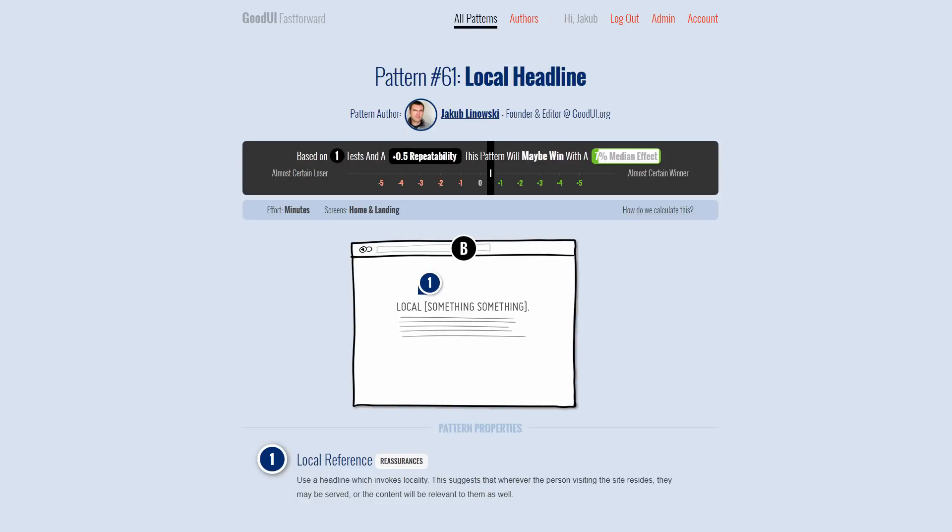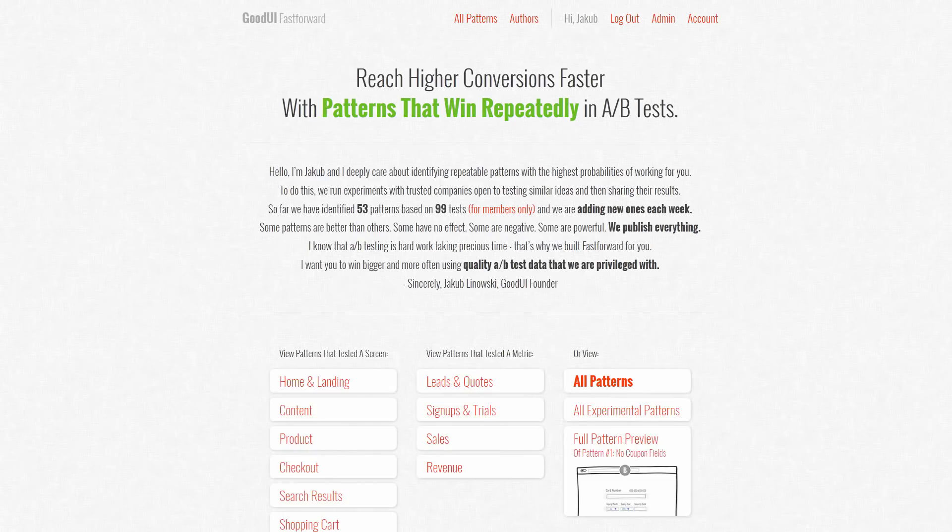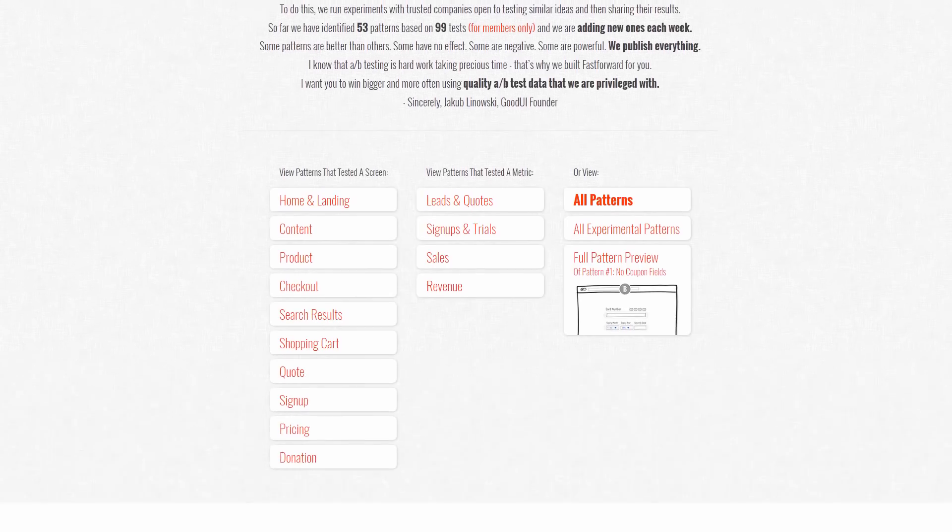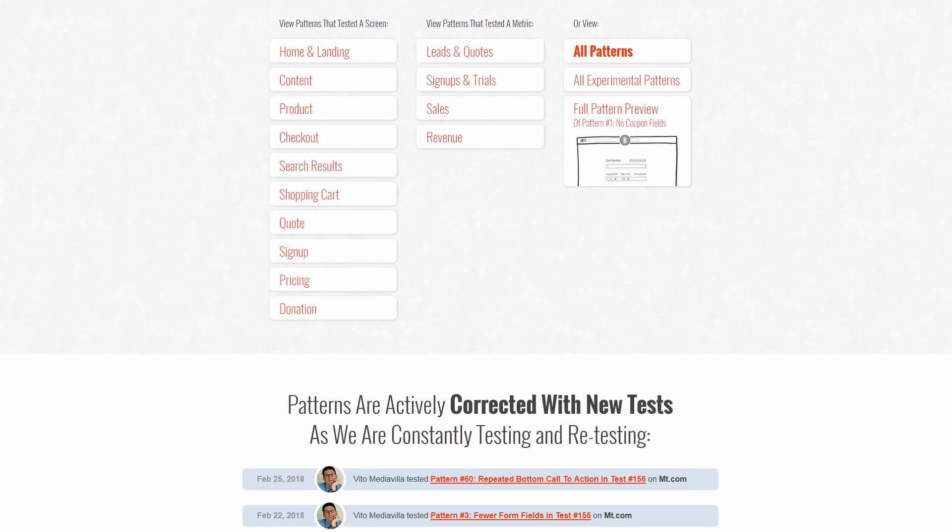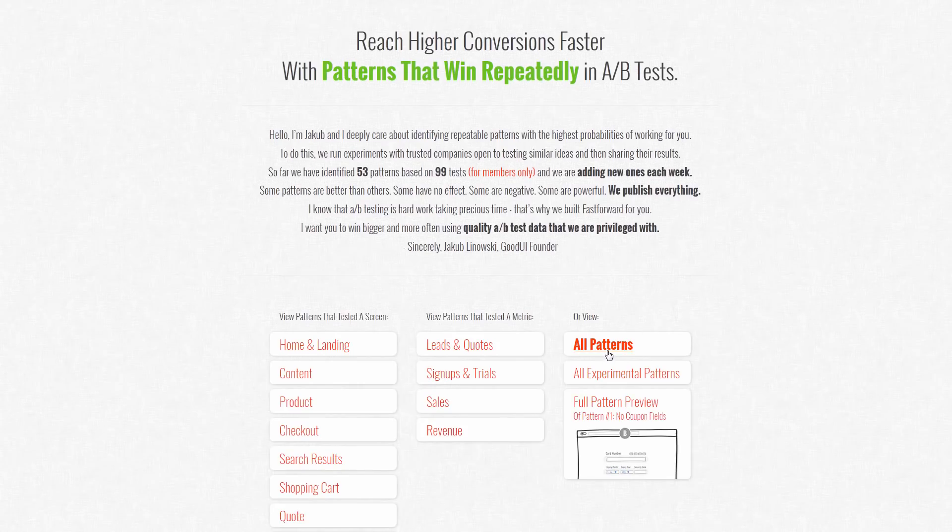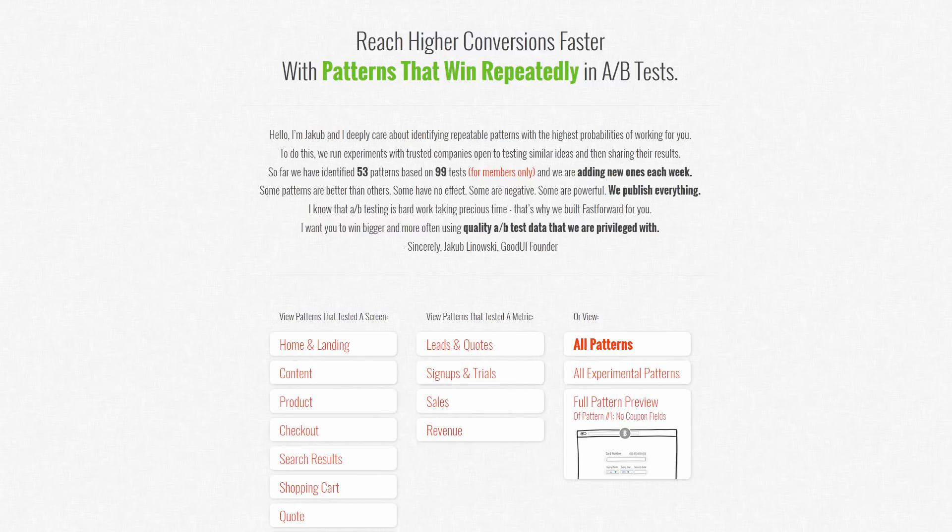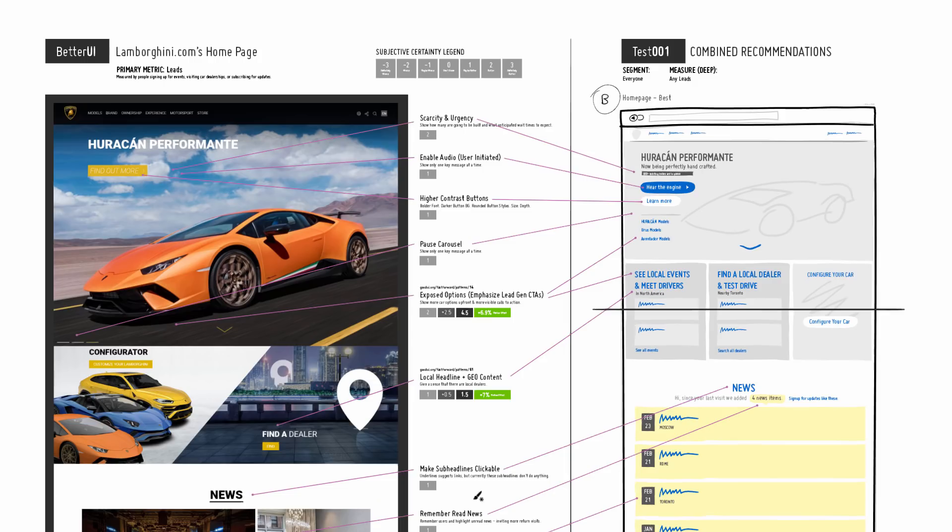On goodui.org slash fast forward, we have 61 patterns, 99 tests, already adding new tests every month. Basically members get access to all the tests, which could be used to increase your conversion rates and make better design decisions.